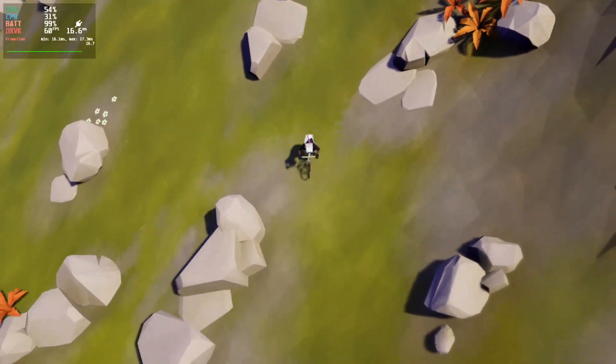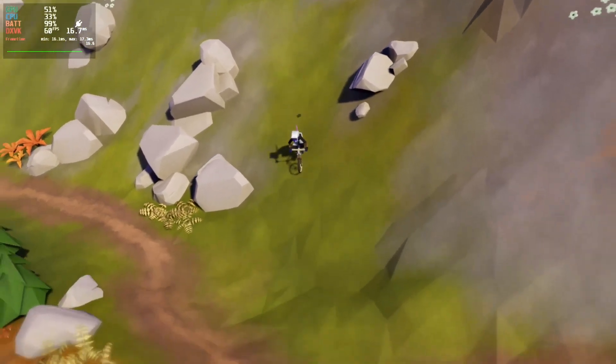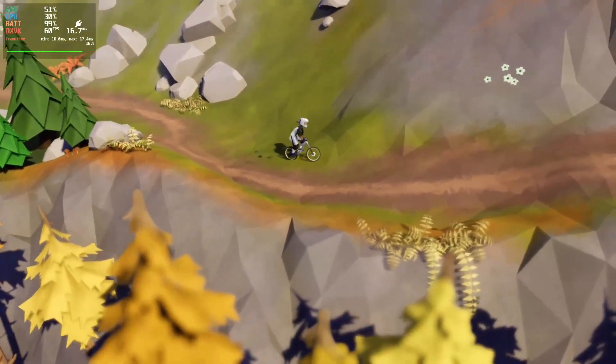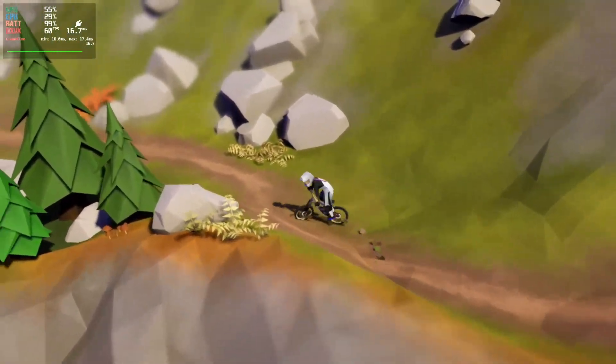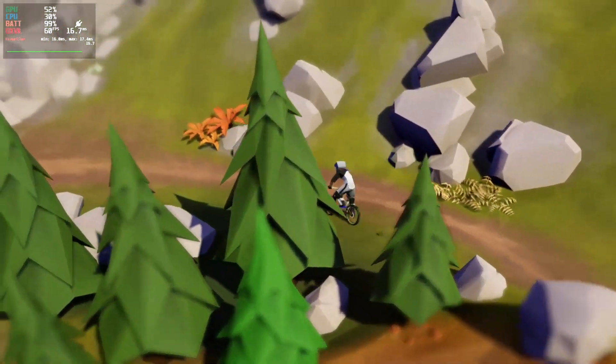And here's a little bit of Lonely Mountains Downhill. Just because it's one of my favorite games. You should play it.